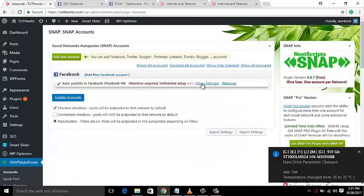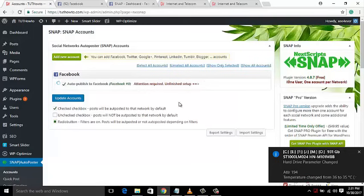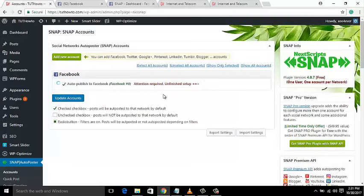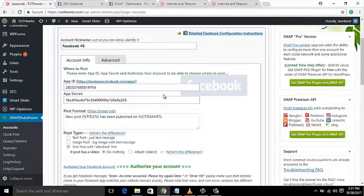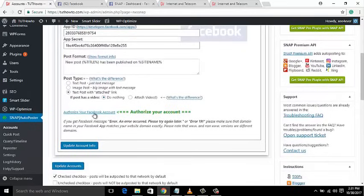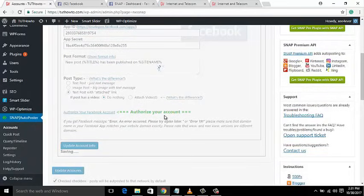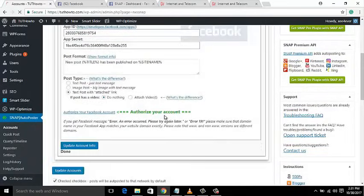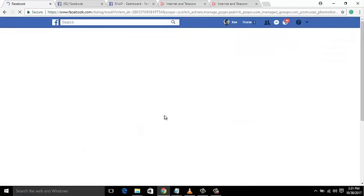Press the Add Account button. Select Show Settings and then authorize your Facebook account. You are now error-free!